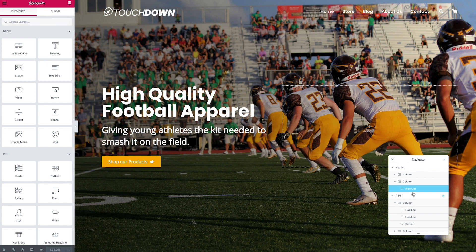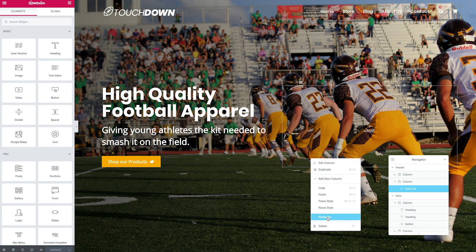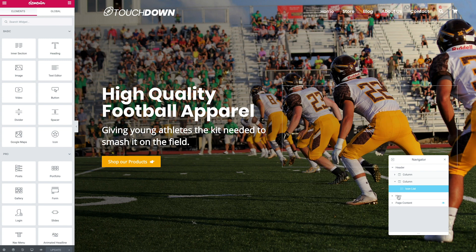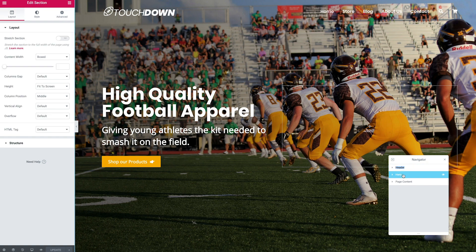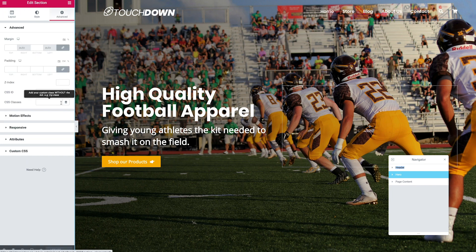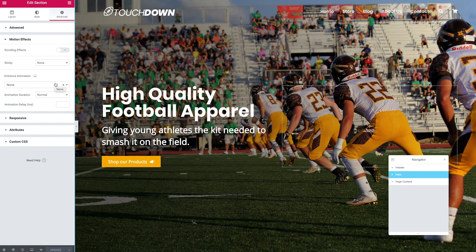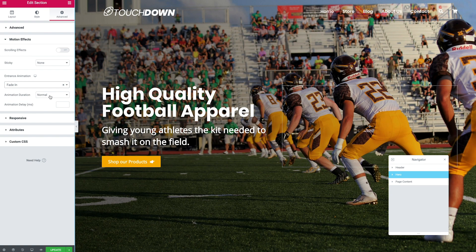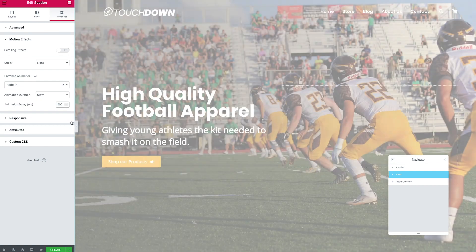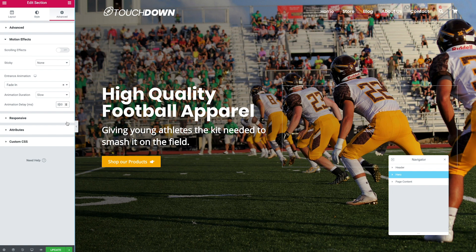First, we're going to work on the background image. Head over to the navigator — if you can't see it, right-click anywhere on the page and go to Navigator. Select the hero section, then on the left-hand side go to Advanced and down to the Motion Effects panel. For the fade-in, there's an Entrance Animation option — simply select Fade In. Set the duration to slow for a softer feel, and add a 500 millisecond delay to allow for any minor lag when the browser loads the website.